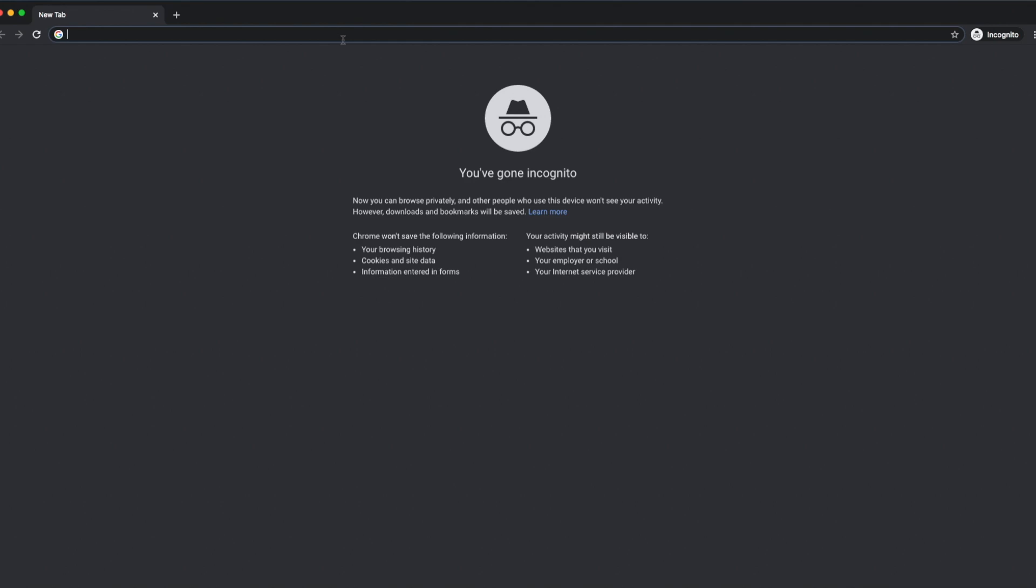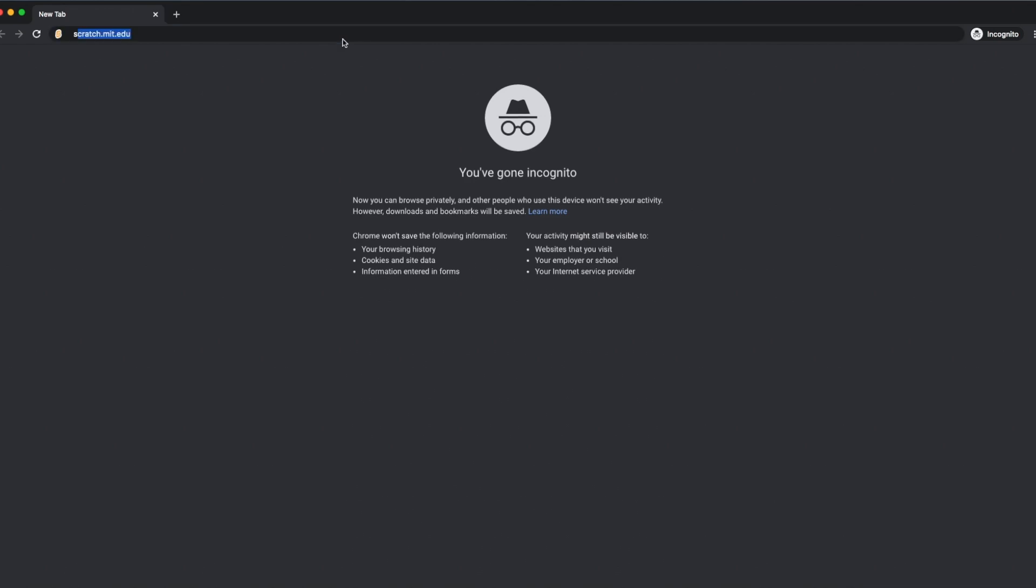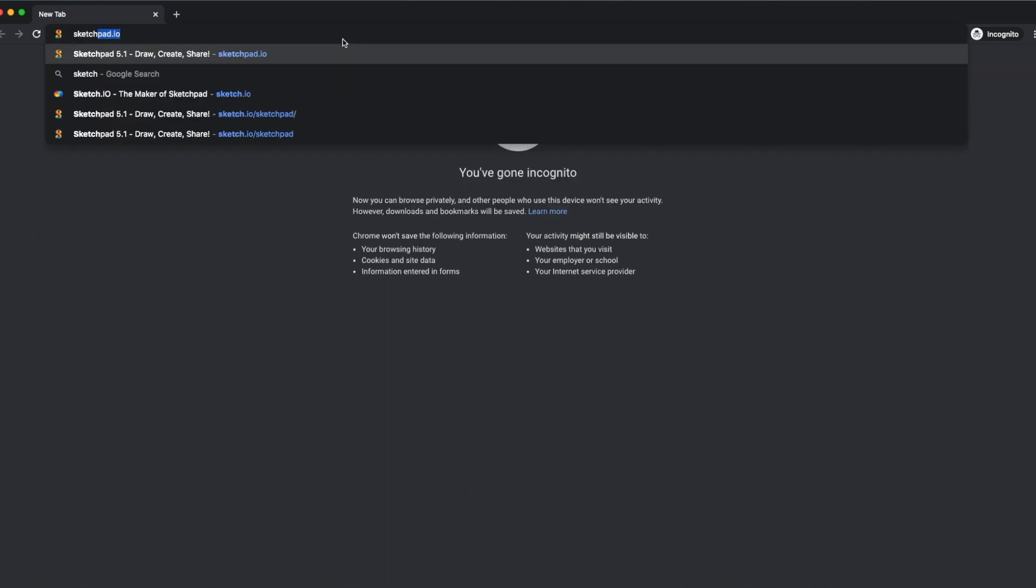What we're going to do today is Arabic calligraphy using a website. This is a very nice website. If you just type in your web address, it's called sketchpad.io.